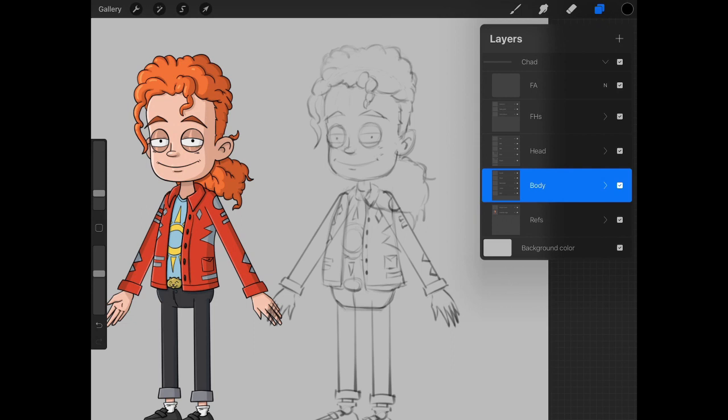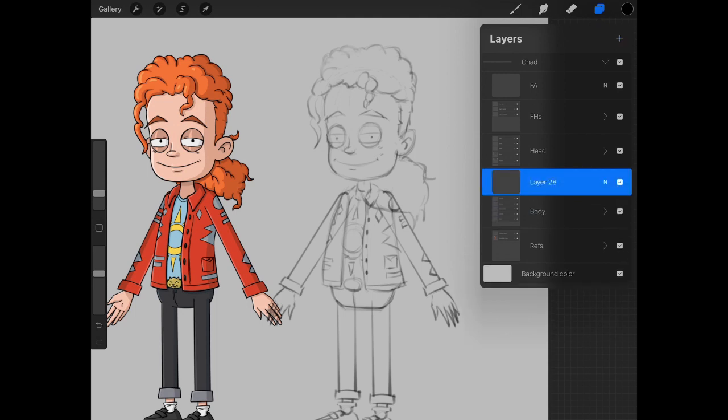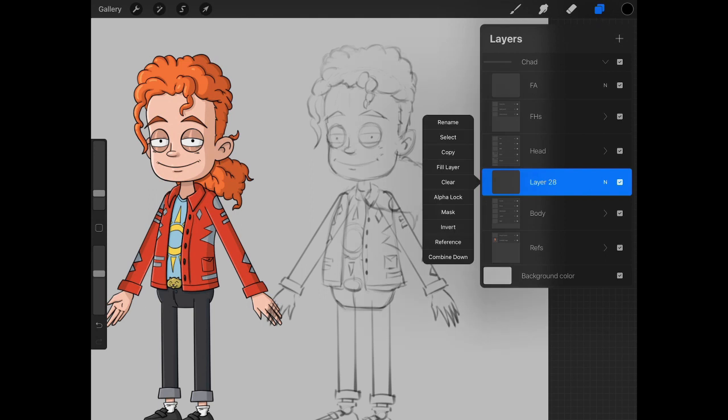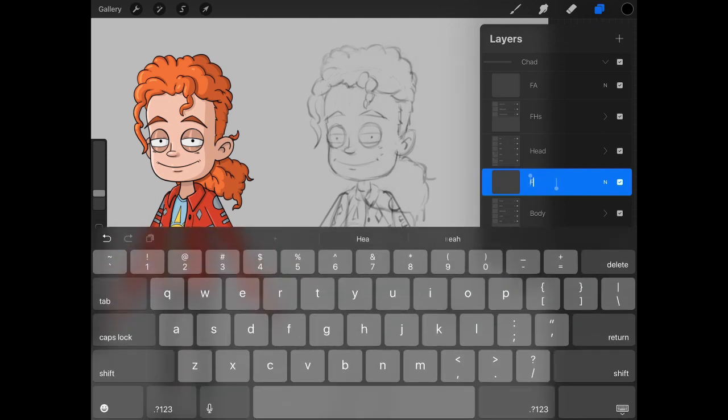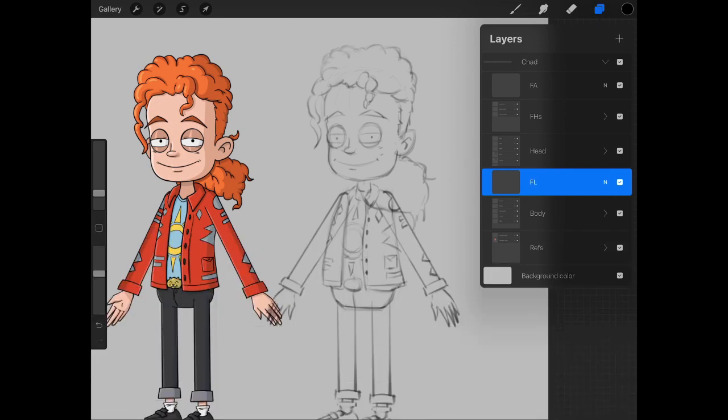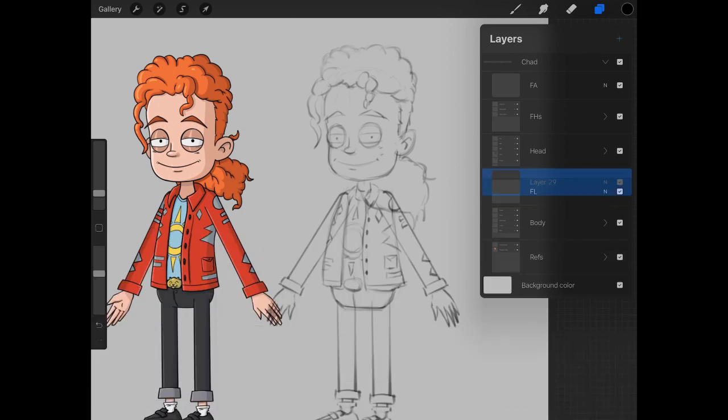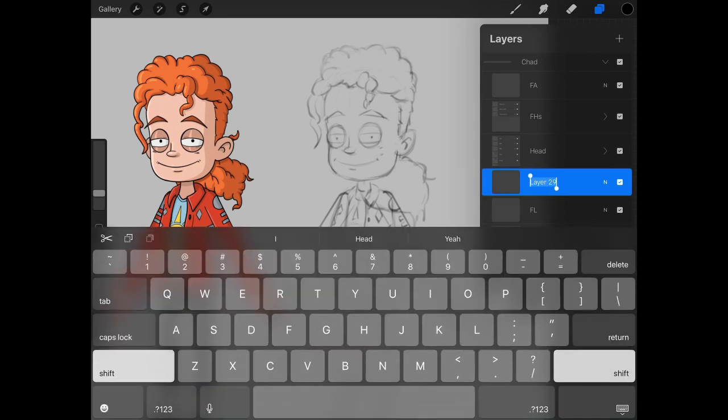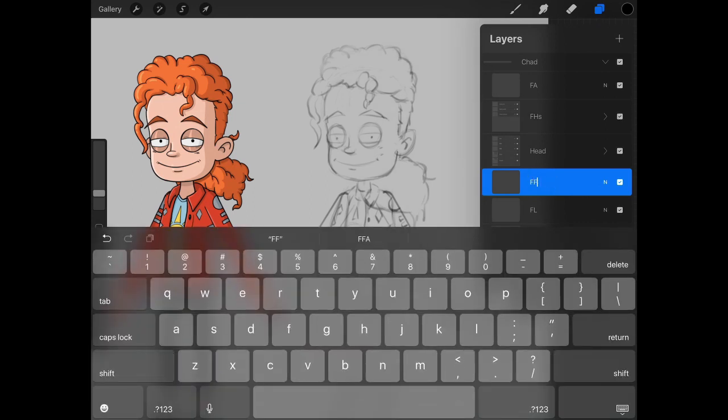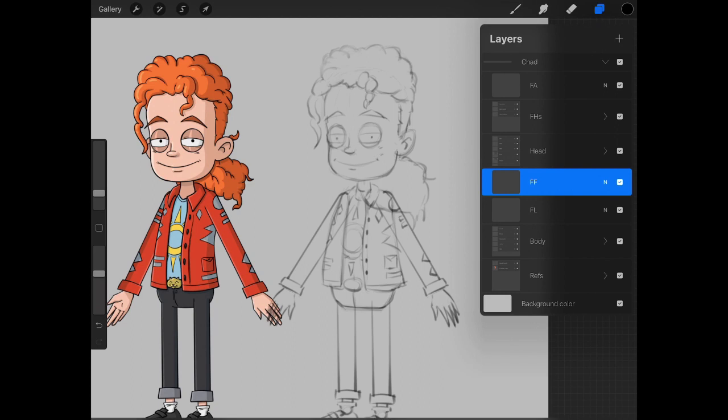We can now move down to the front leg. So what we can do is hit that plus button. We're just going to rename this to fleg or f.leg or fl however you want to abbreviate. We can name another layer, front foot or ff.